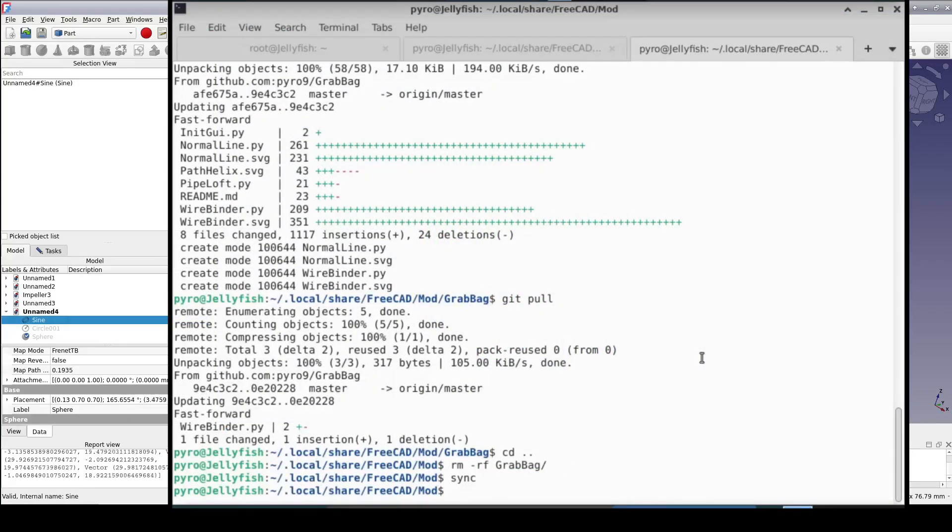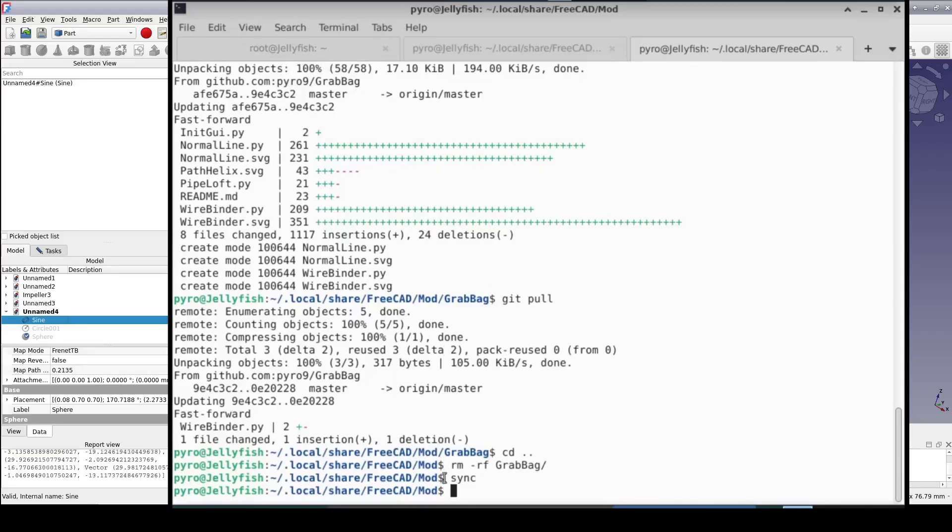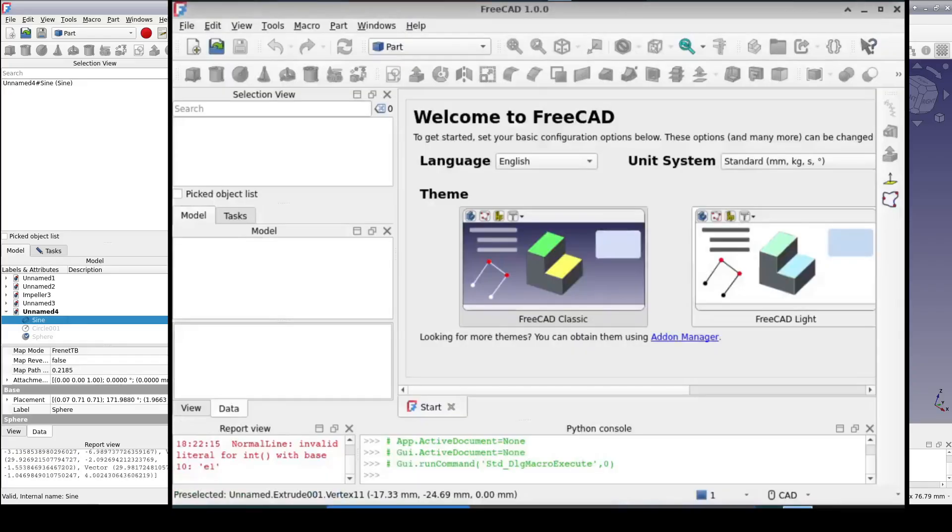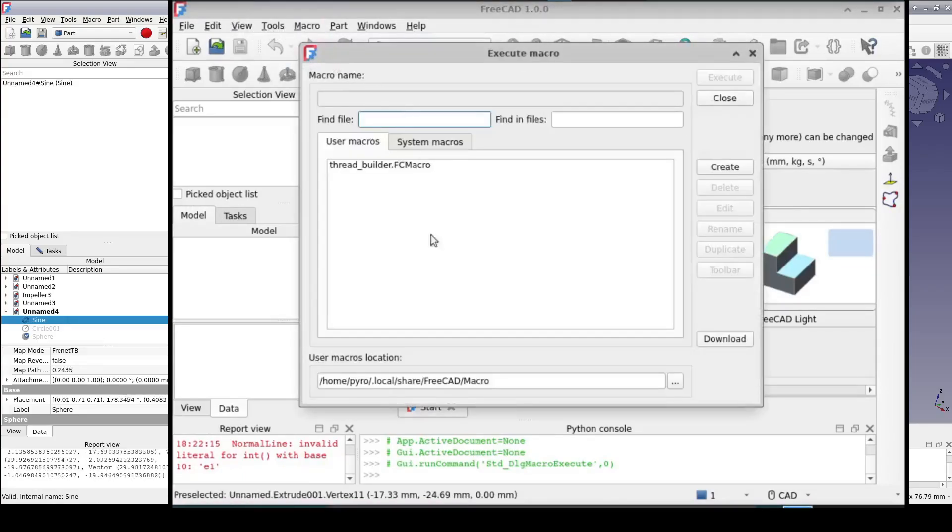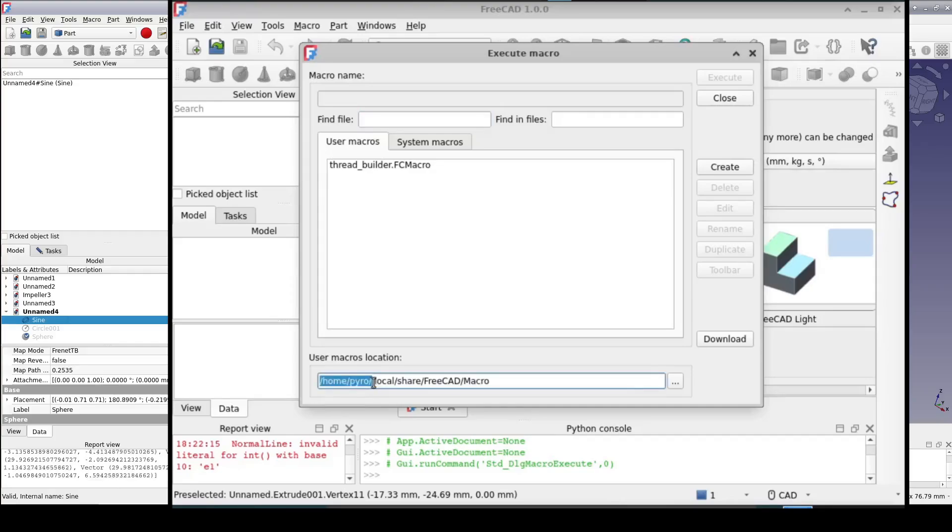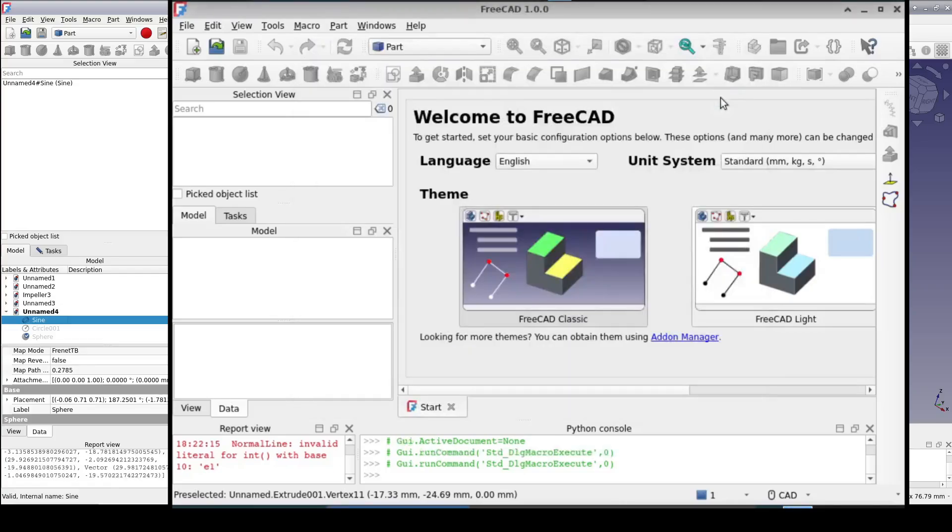In Linux, that's going to be your home directory dot local slash share slash FreeCAD slash mod. If you're not sure where it is in your operating system, just bring up the macros dialog to see where those are stored. The mod directory will be a sibling of the macros directory.